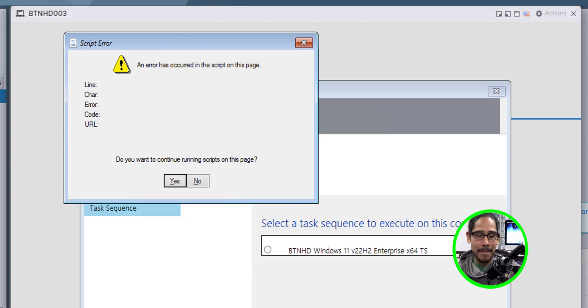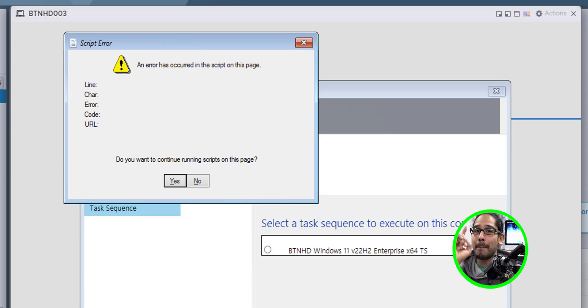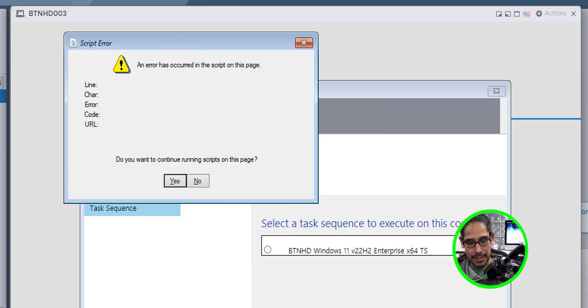Once you're done, head over to your WDS server. Replace the boot image. Restart the server and then validate and test out. Within my lab, I was like, yes, I fixed the problem. That error that we received at the very beginning did not show up, but I received this.